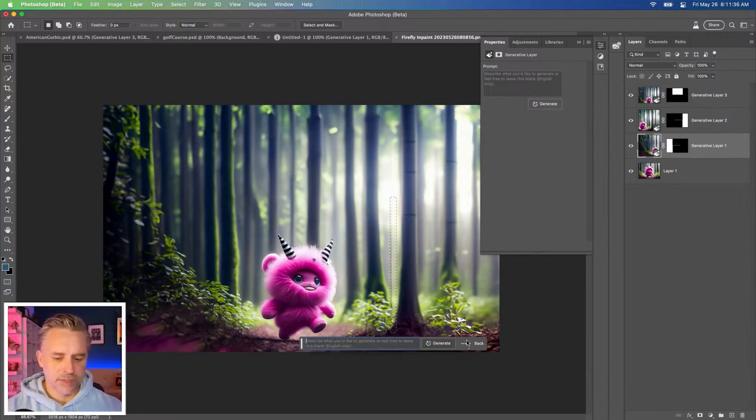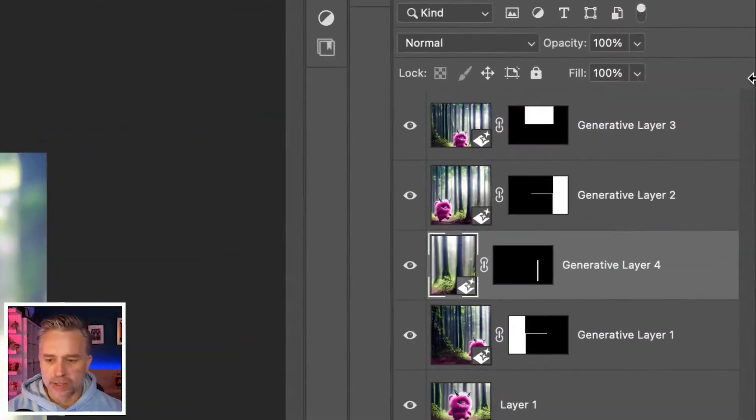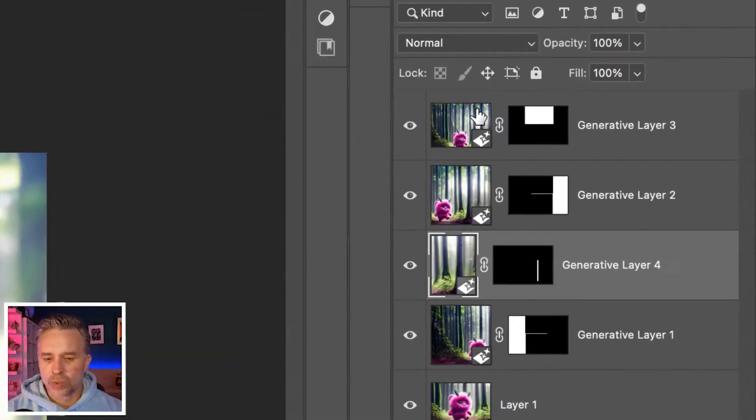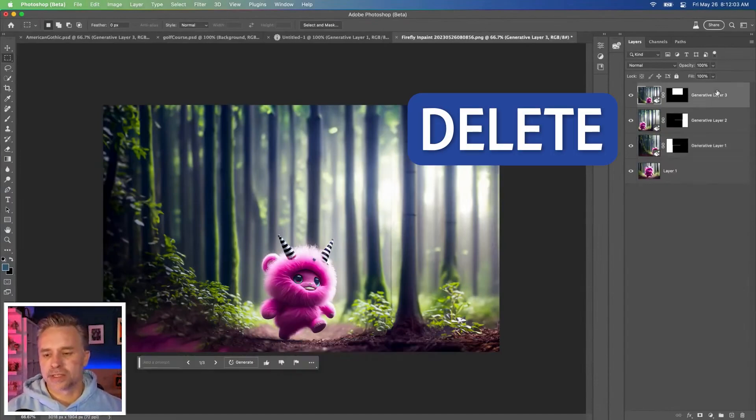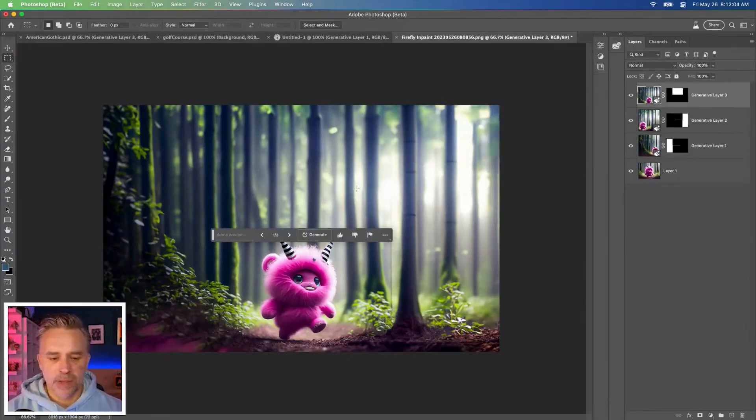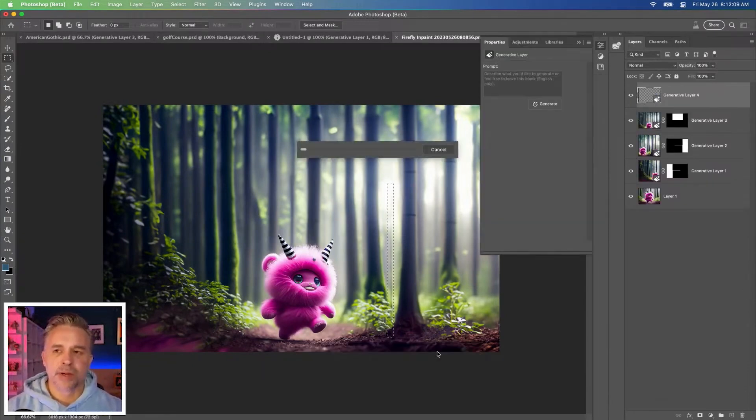Generative Fill. This is one thing to keep in mind, like what layer you're on. I just did this generative layer down here when I have these other layers on top. So that's not good. I can delete that. Make sure you're on the topmost layer so it's sampling, so it's going to blend in everything better.